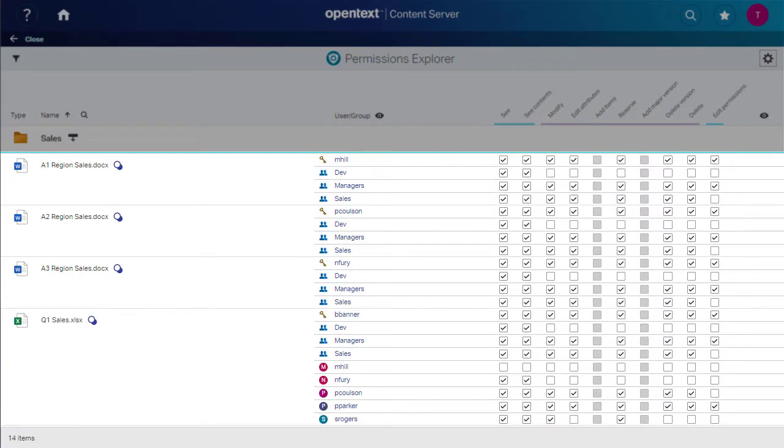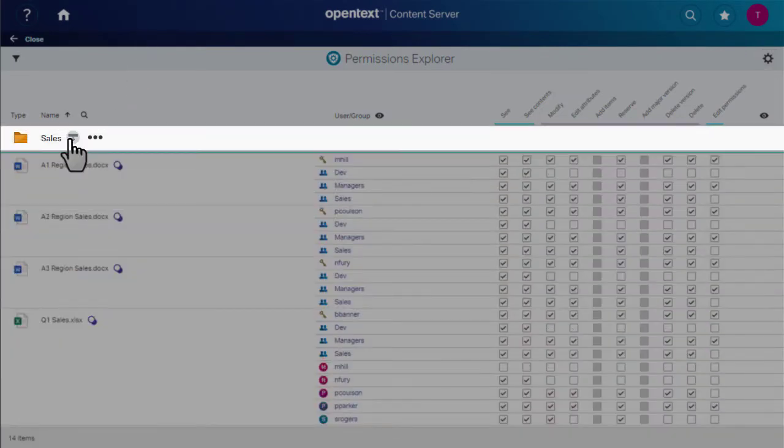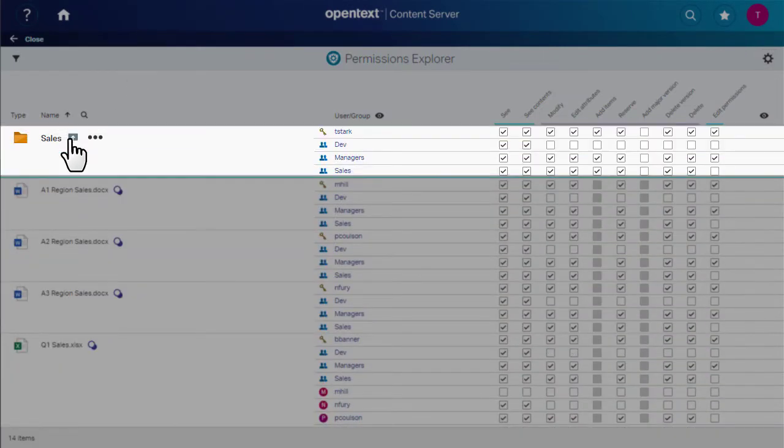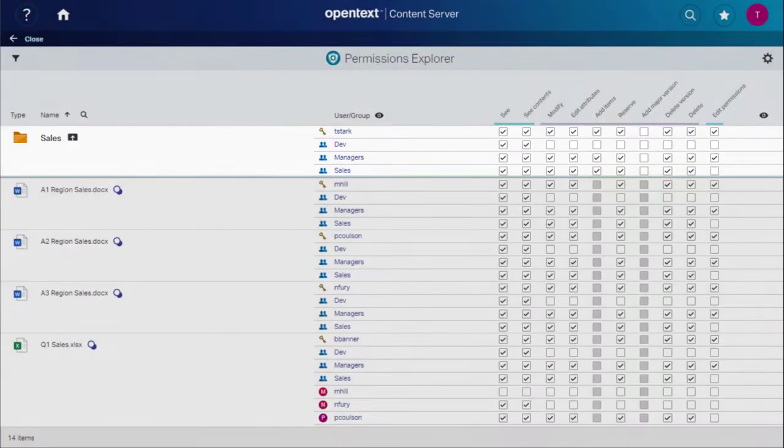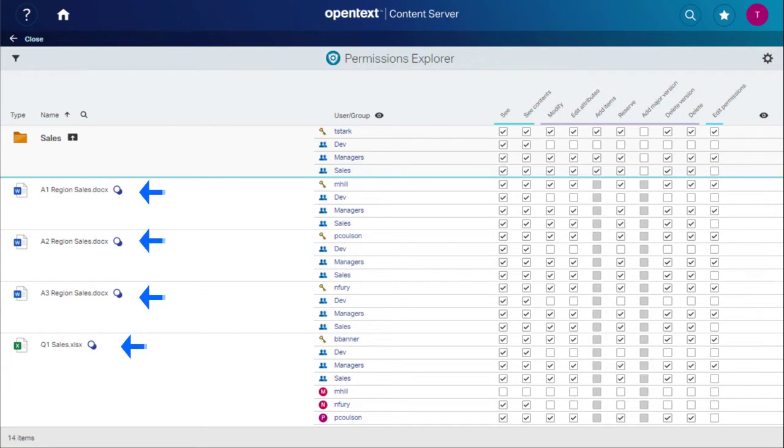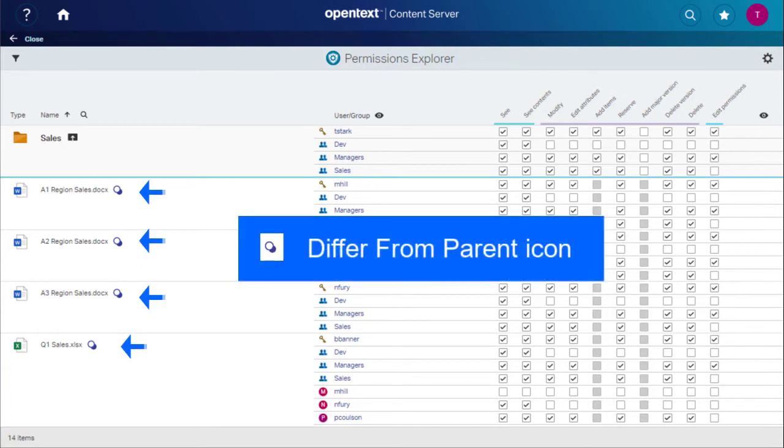All child items are expanded to show their permissions and, for comparison, we can expand the Parent Container. Any items with permissions that differ from the Parent Container are flagged with the Differ from Parent icon.